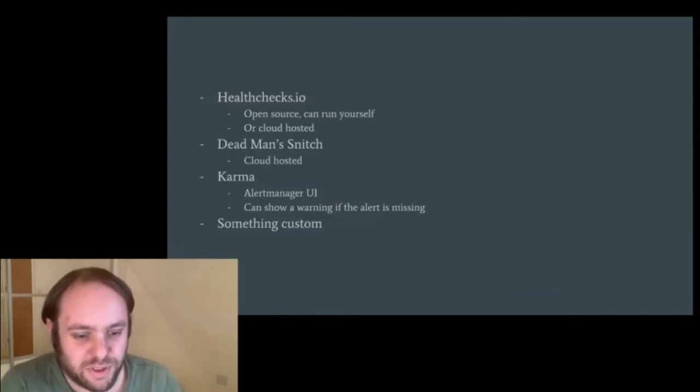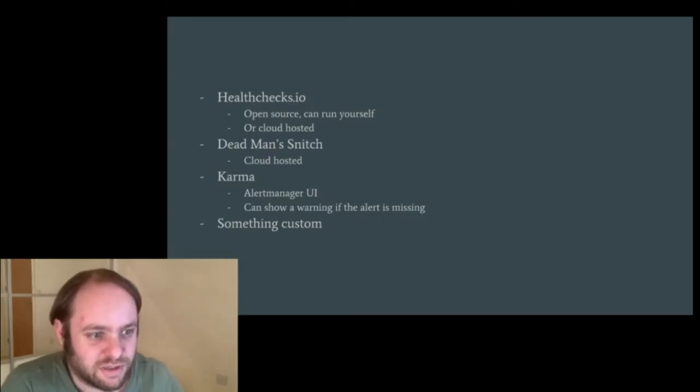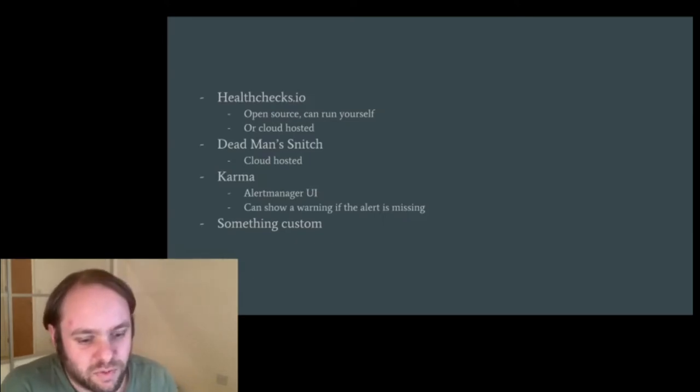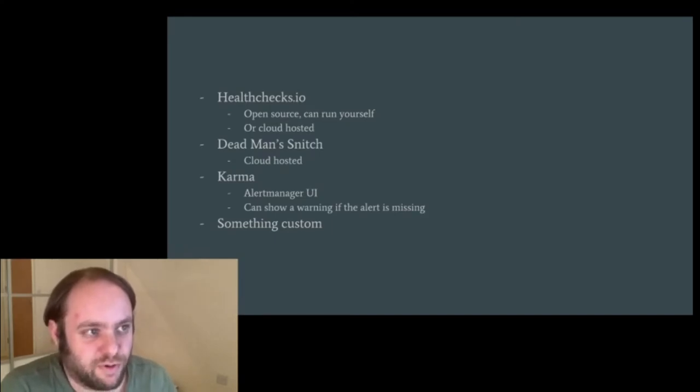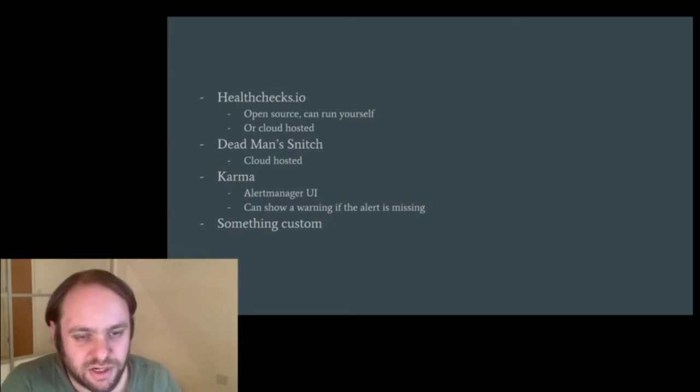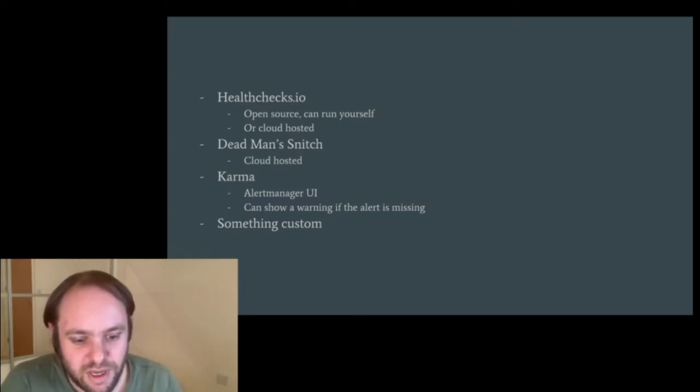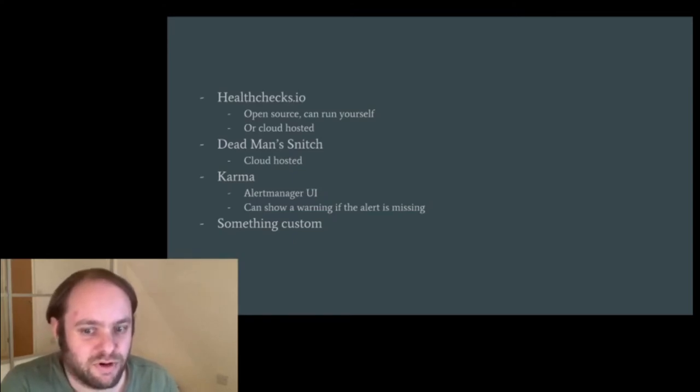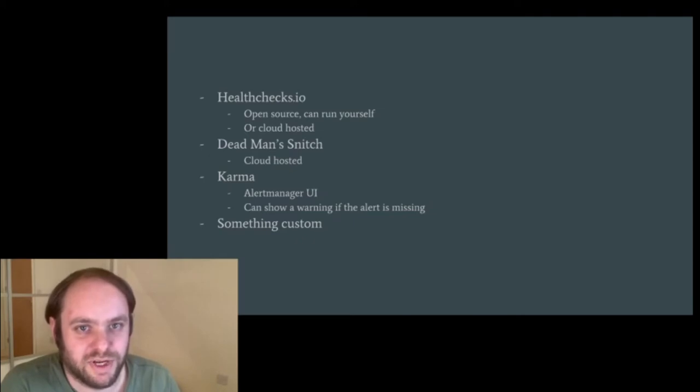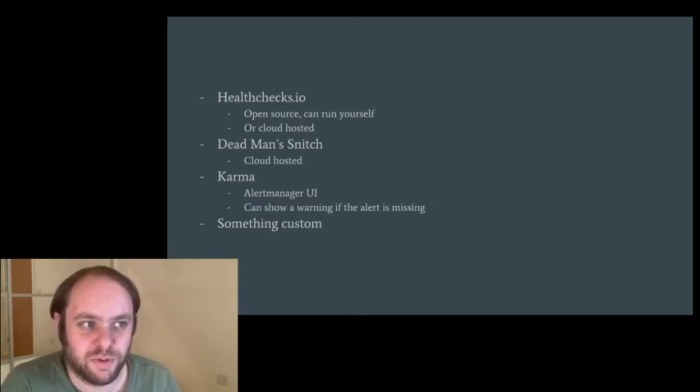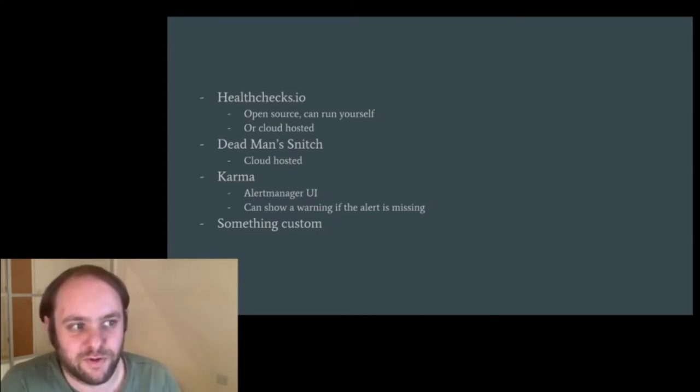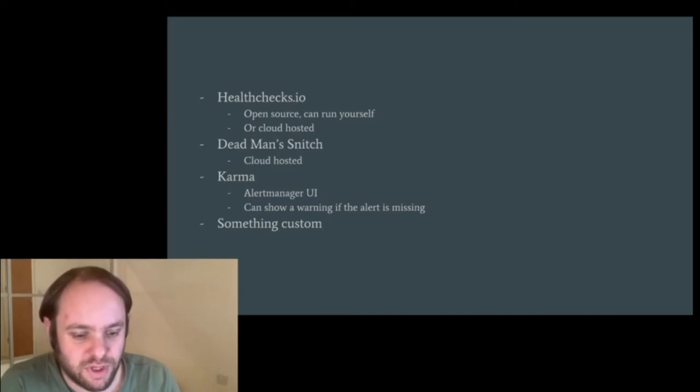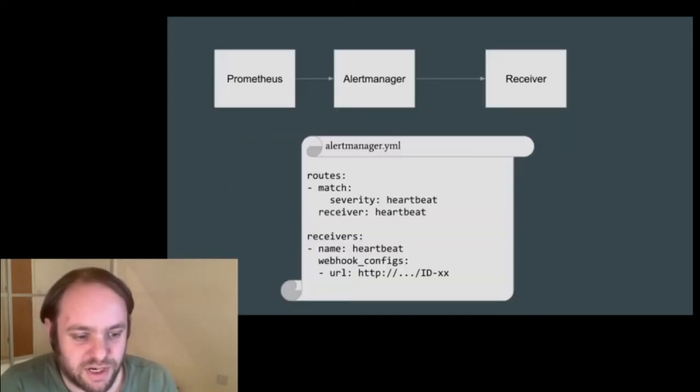So there are many ways of doing this. HealthChecks.io provide a service that does this, which is written in Python. You can run it yourself, or there's a cloud-hosted version of it. DeadmanSnitch integrates with PagerDuty and is cloud-hosted. Karma, which is a web-based UI for alert manager, can also display an alert when a particular alert isn't present. That obviously doesn't page anyone, but can show on a screen or something that there's a problem, which, if you have a NOC or something, could potentially be useful. Alternatively, to do something entirely custom.